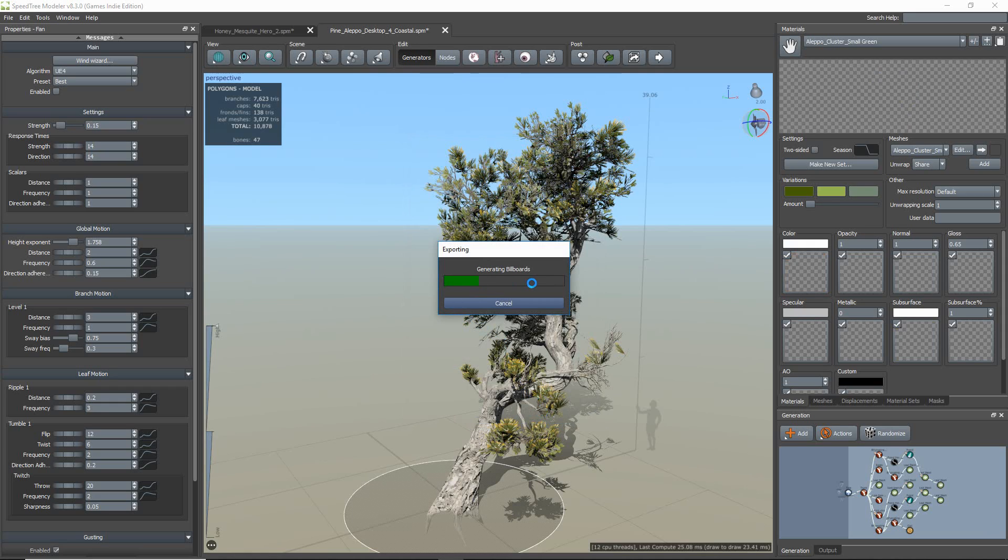Once all this is set, just hit OK, and a progress bar will appear showing you how far along the exportation and compiling is.